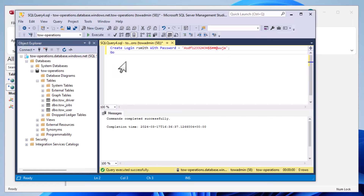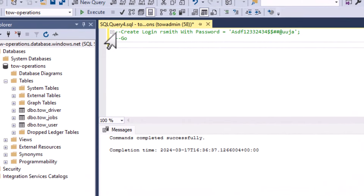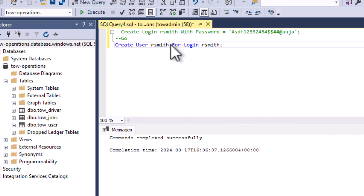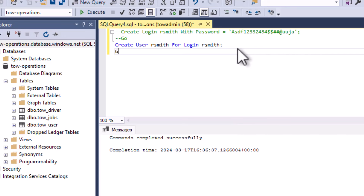The next step is to switch the database in our script to the tow-operations database. We'll comment out the master database section and then run CREATE USER rsmith FOR LOGIN rsmith. You could name the user differently from the login, but in this case we're using the same name. So we're creating two different things: the login on the server and the user in the database. Execute that and we now have a user in our database.